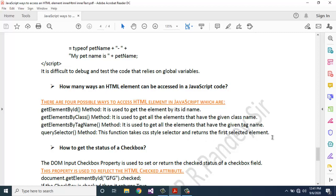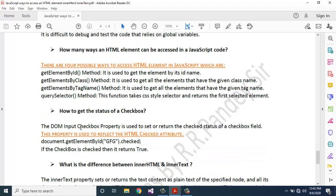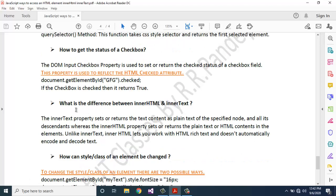How to get the status of a checkbox? The DOM input checkbox property is used to set or return the checked status of a checkbox field. This property reflects the HTML checked attribute: document.getElementById('gfg').checked. If the checkbox is checked, it returns true.